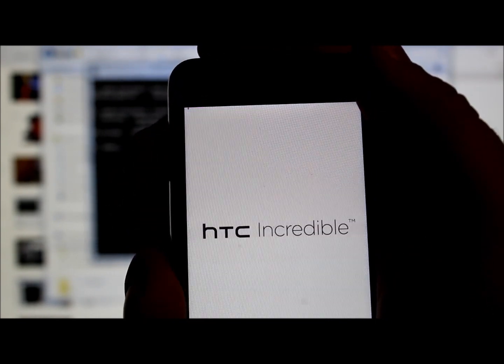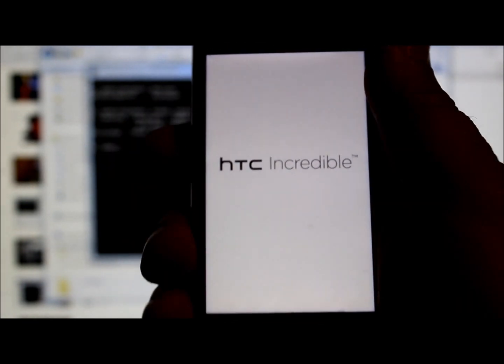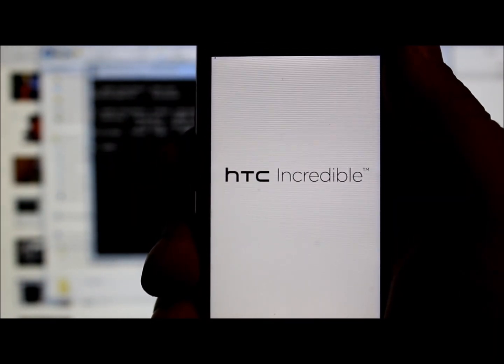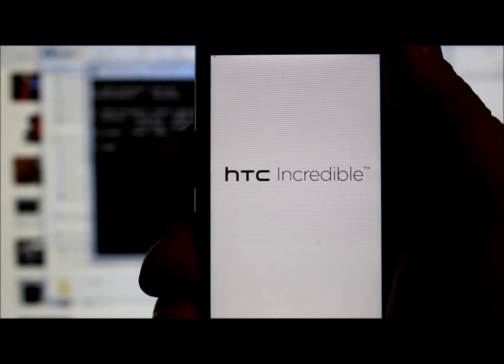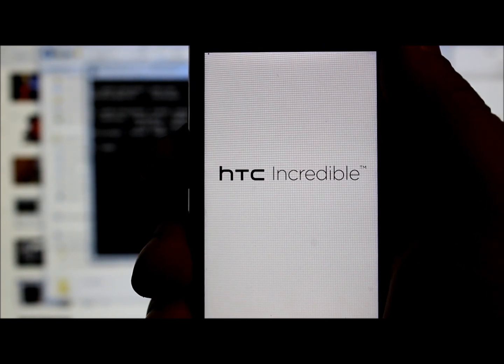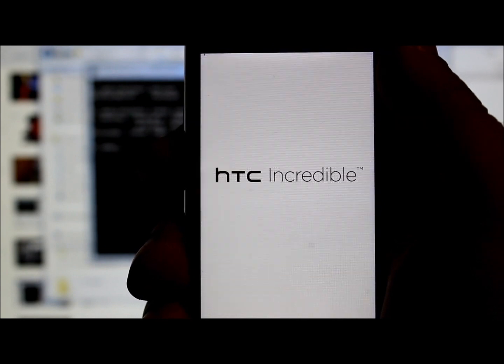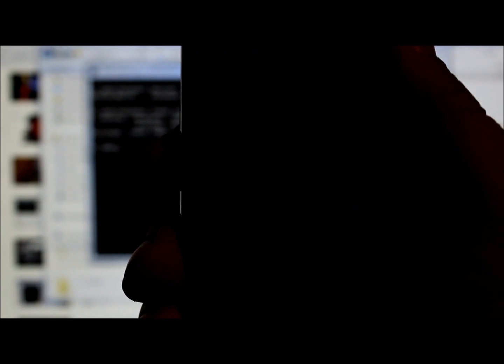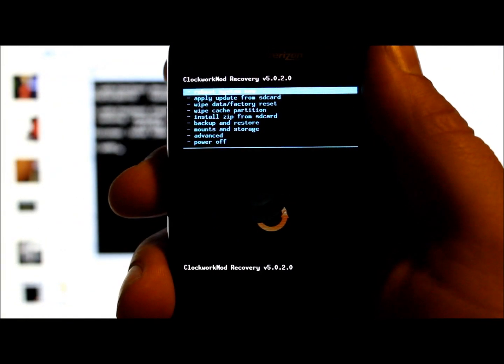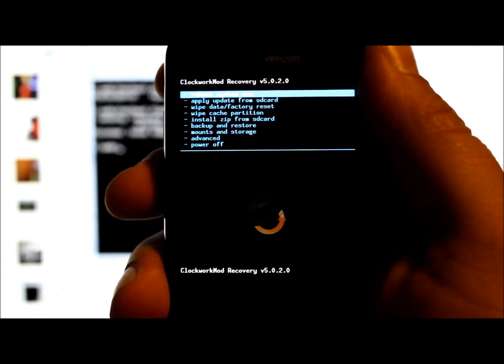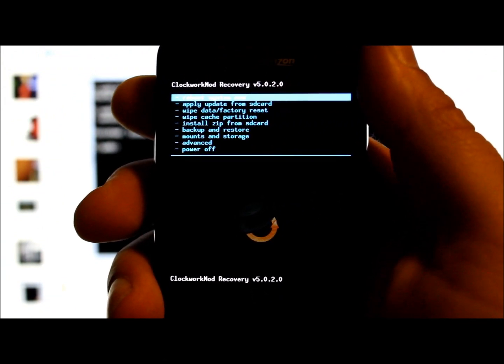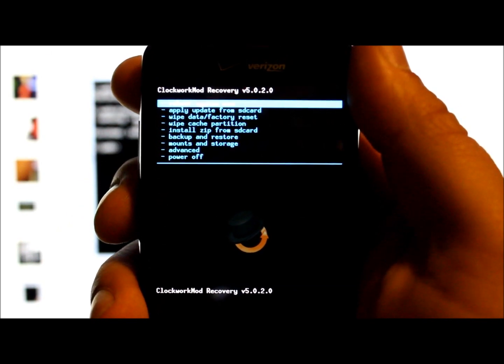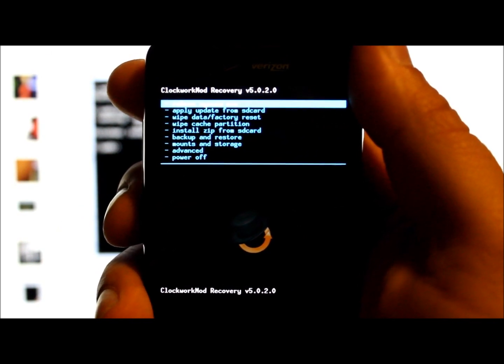Scroll down to where it says recovery, hit power. Scrolling up and down is with your volume keys. This would normally boot you into stock Android recovery, but because we have ClockworkMod Recovery installed now, it's going to boot into ClockworkMod Recovery.